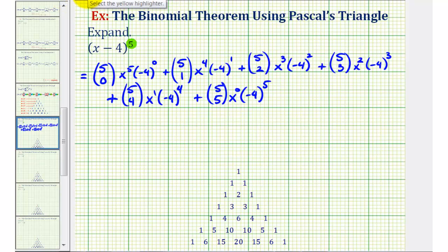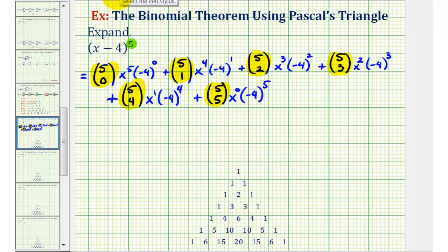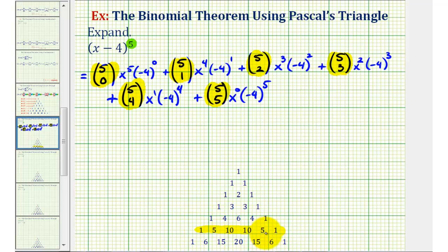What's different about this video is that we're going to evaluate these combinations using Pascal's triangle rather than using factorials. To do this, we'll find the fifth row in Pascal's triangle. Starting with row zero, we have row zero, one, two, three, four — so here's row five. Notice there are six numbers in this row. So five choose zero equals one, five choose one equals five, five choose two equals ten, and so on.